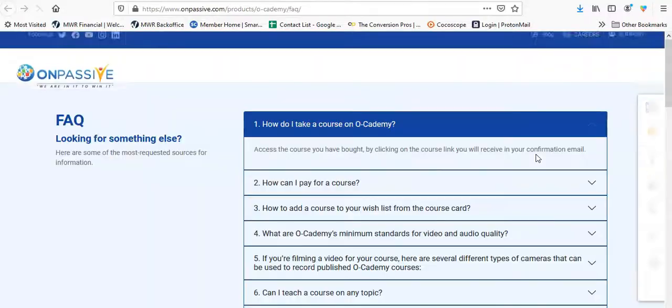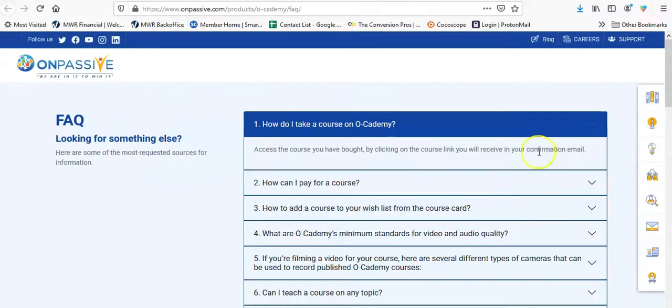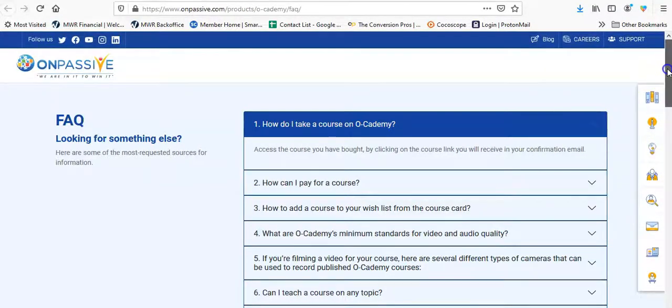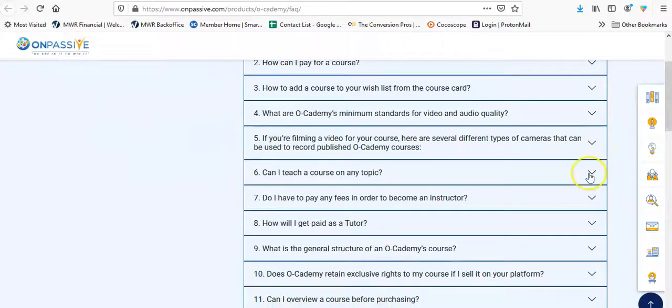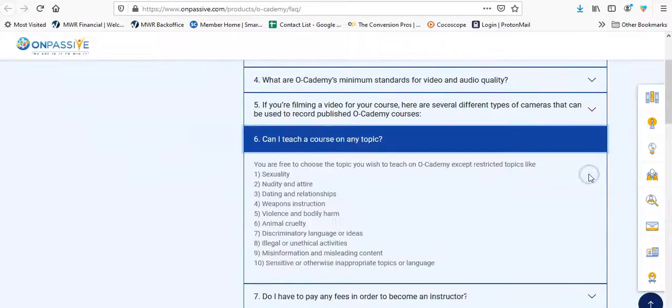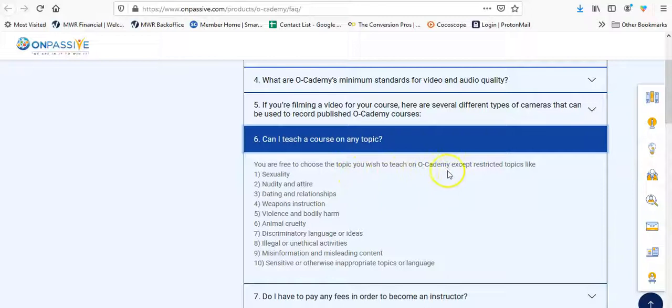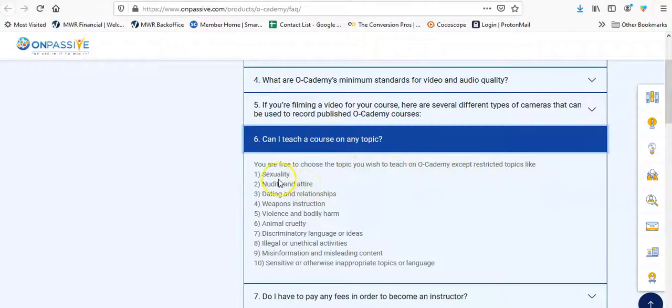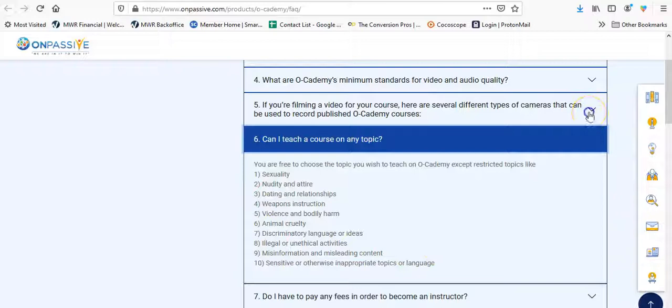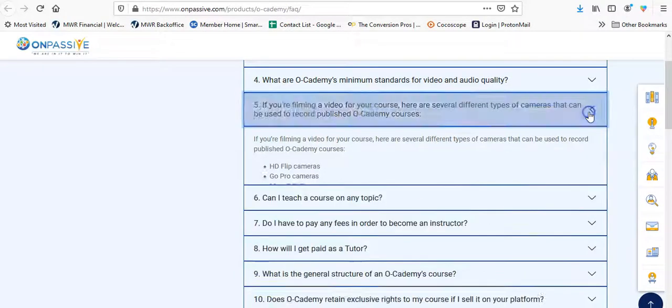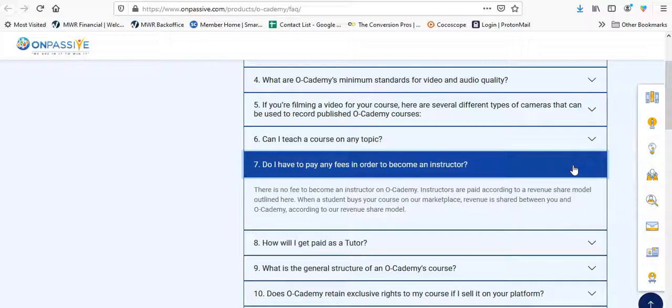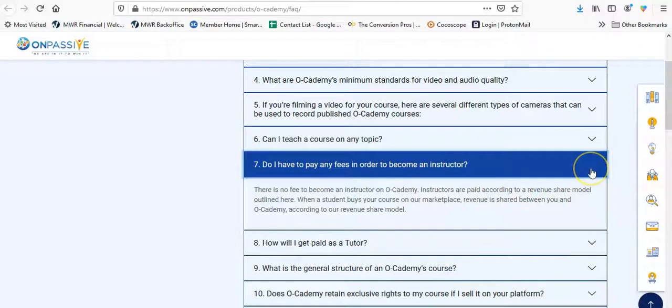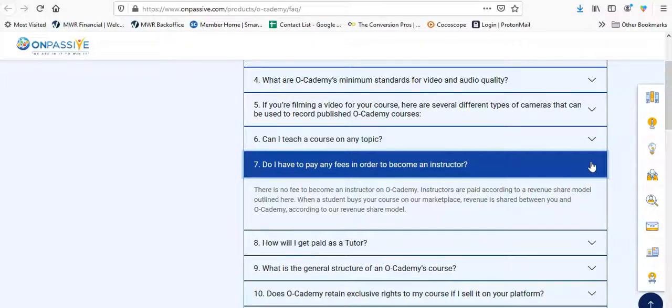There are a bigger list of FAQs. Let's see what we got. Can I teach a course on any topic? You are free to choose the topic you wish to teach in an academy, except restricted topics like, probably, yeah, these right here. Do I have to pay any fees to become an instructor? There is no fee to become an instructor or academy. Instructors are paid according to a revenue. So you may have to just pay for the access to the system and that's it.